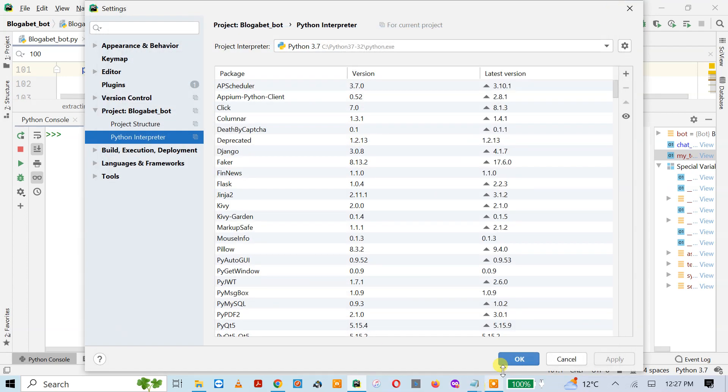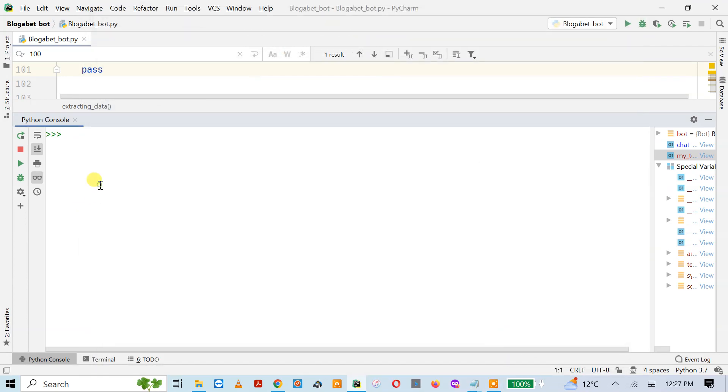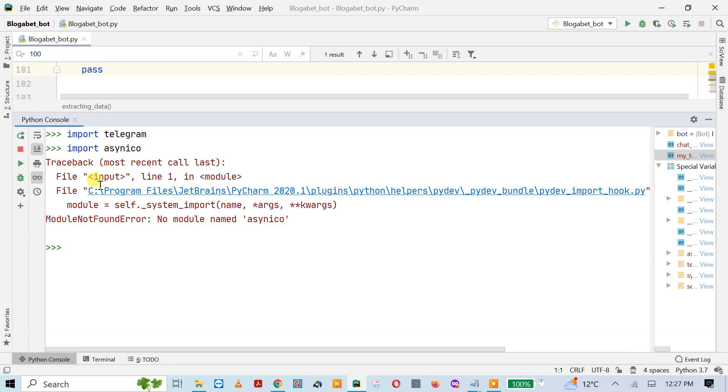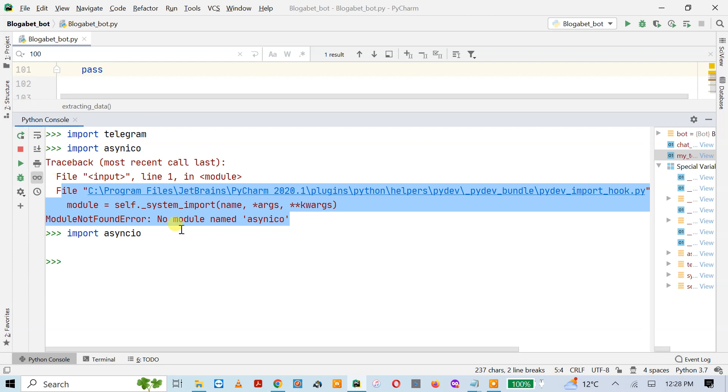Once you install the library, then you just need to import telegram and import asyncio functions.